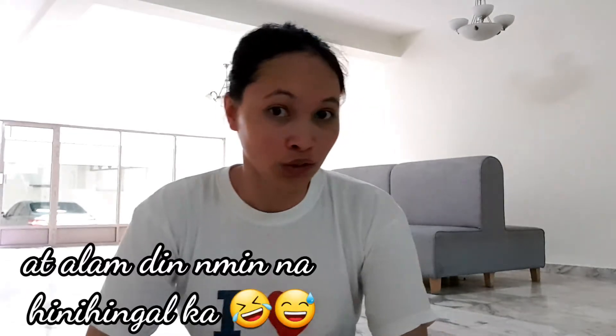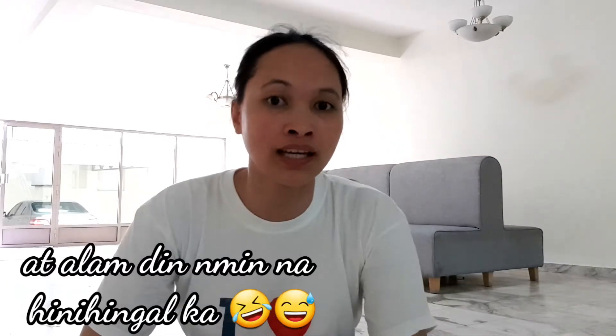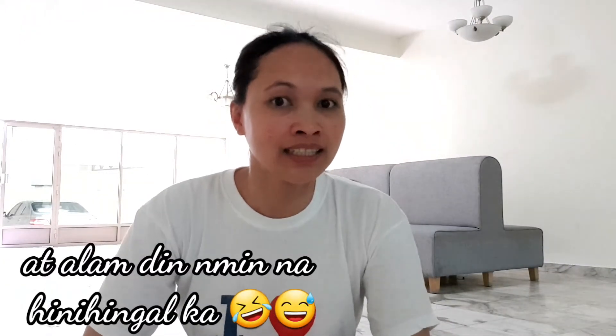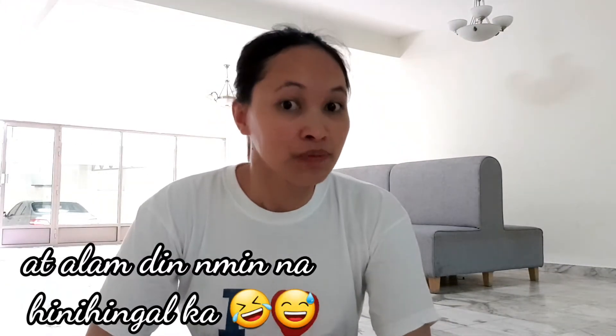Hello, sorry matagal na ba kayo nanonood dyan. Alam kong hindi kayo nanonood dahil sa exercise ko. Alam kong binuksan nyo ito na video na to dahil nakita nyo yung title ng video ko. Alam ko bagong monetize channel ka or kamo monetize mo pa lang pero hindi mo pa alam ang dapat mong gawin.